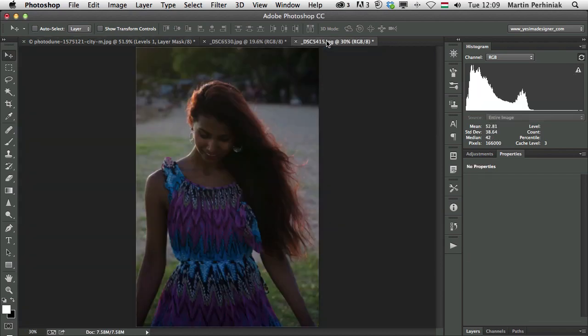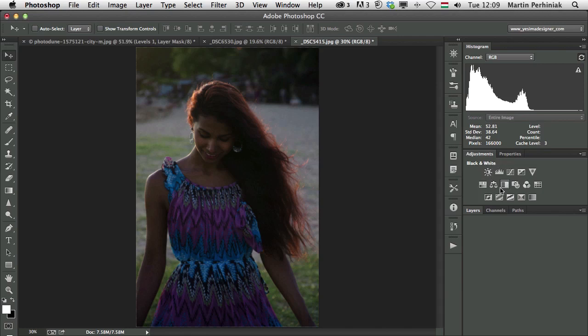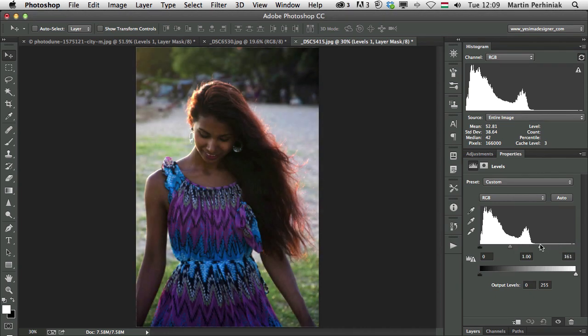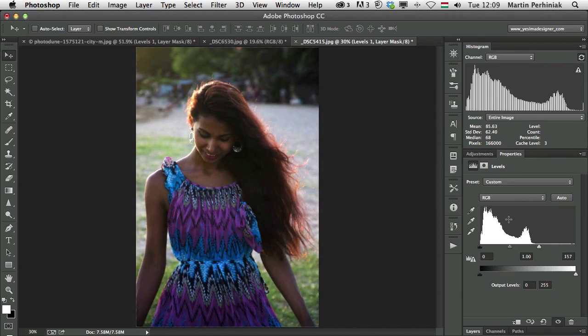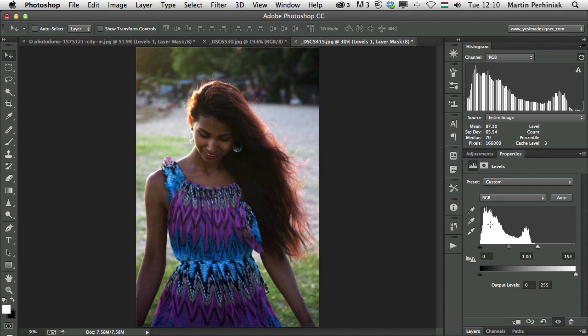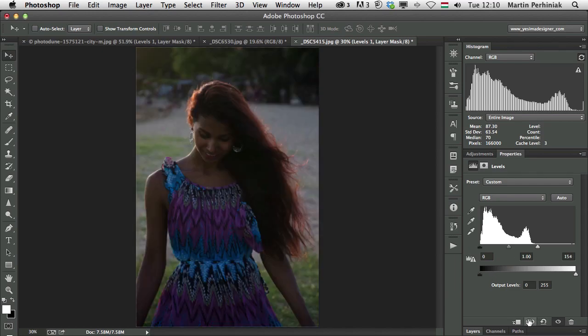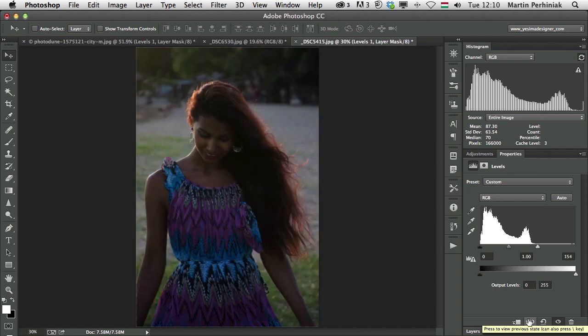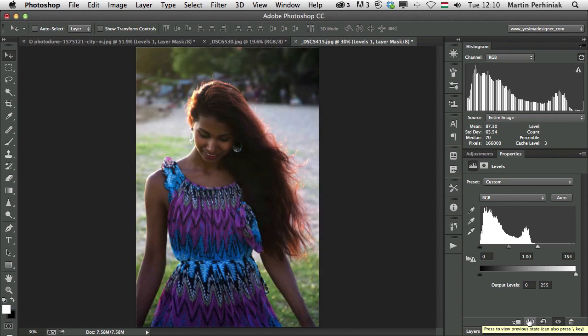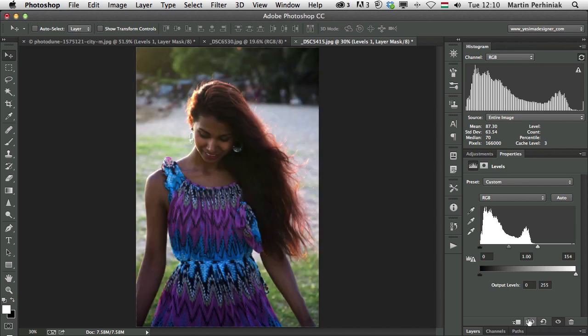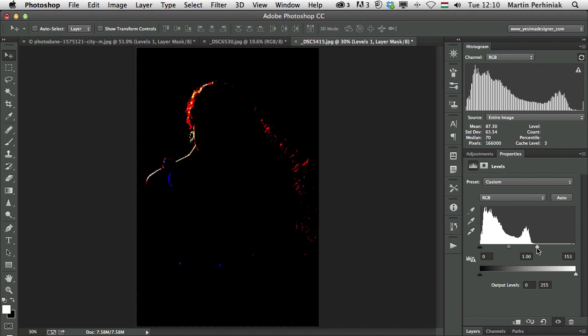But now let's have a look at the opposite, the low key image. So I'm going to again add a levels adjustment and do the same thing. Drag this slider down until we get close to the higher amount of information, tonal information in the histogram. So I just get close to these mountains here. And let's have a look at before and after. Once again we brightened up the image by dragging the white slider further in towards the mid-tone ranges.